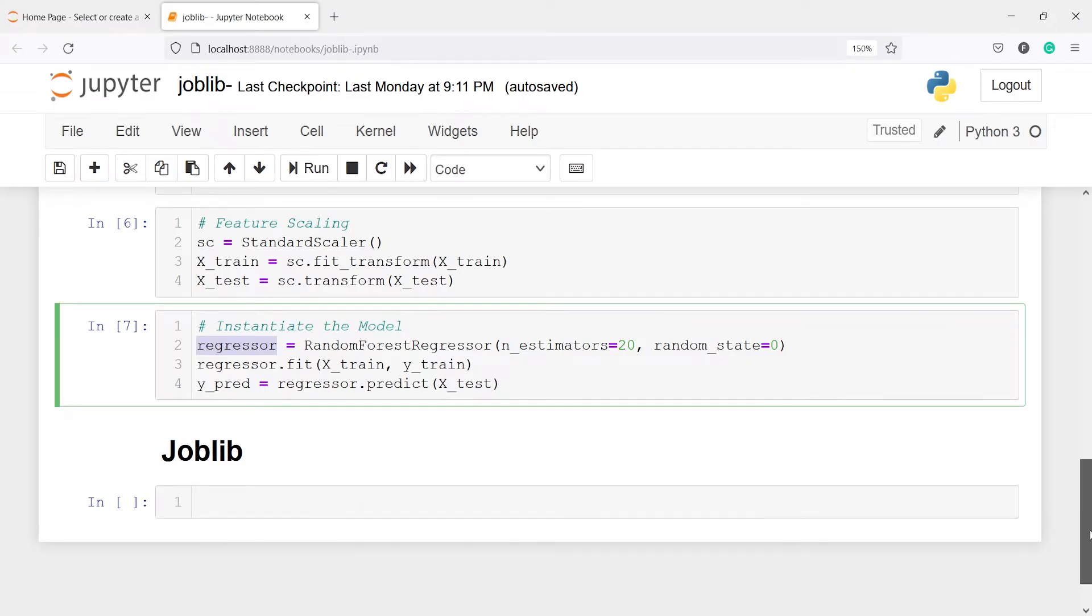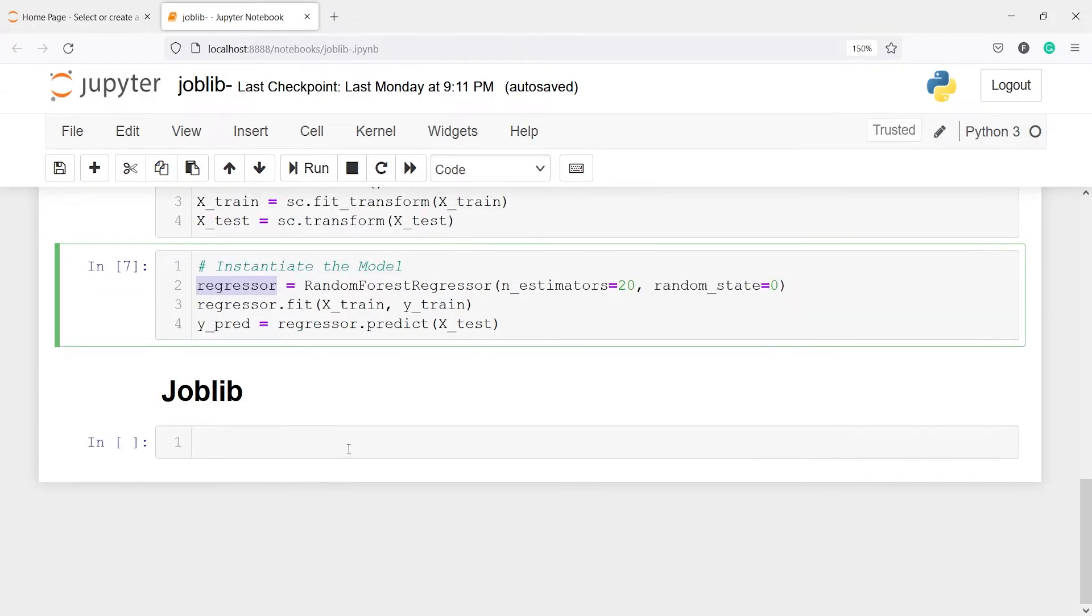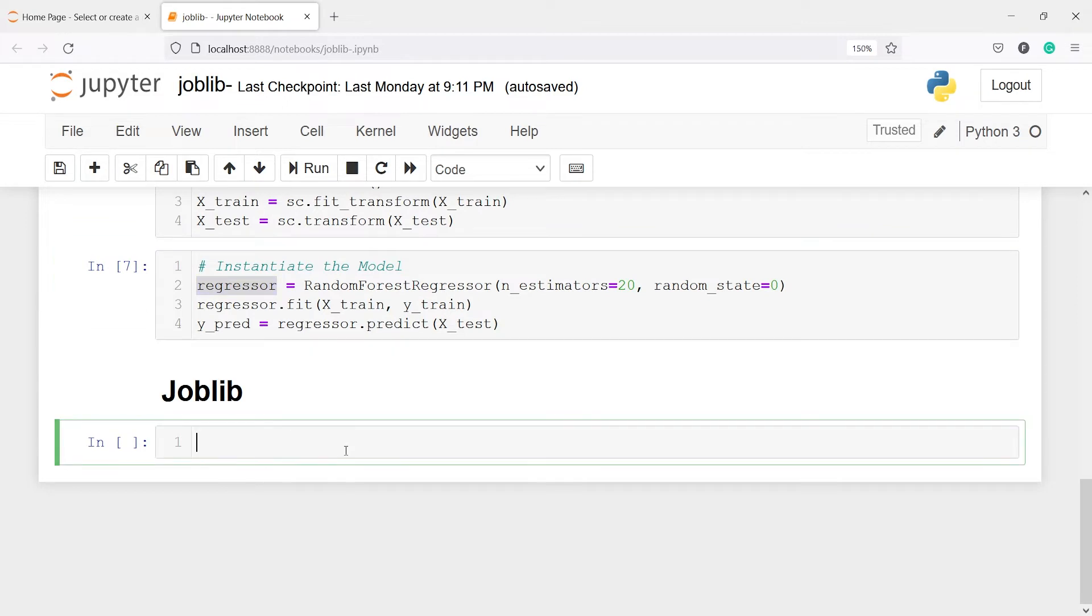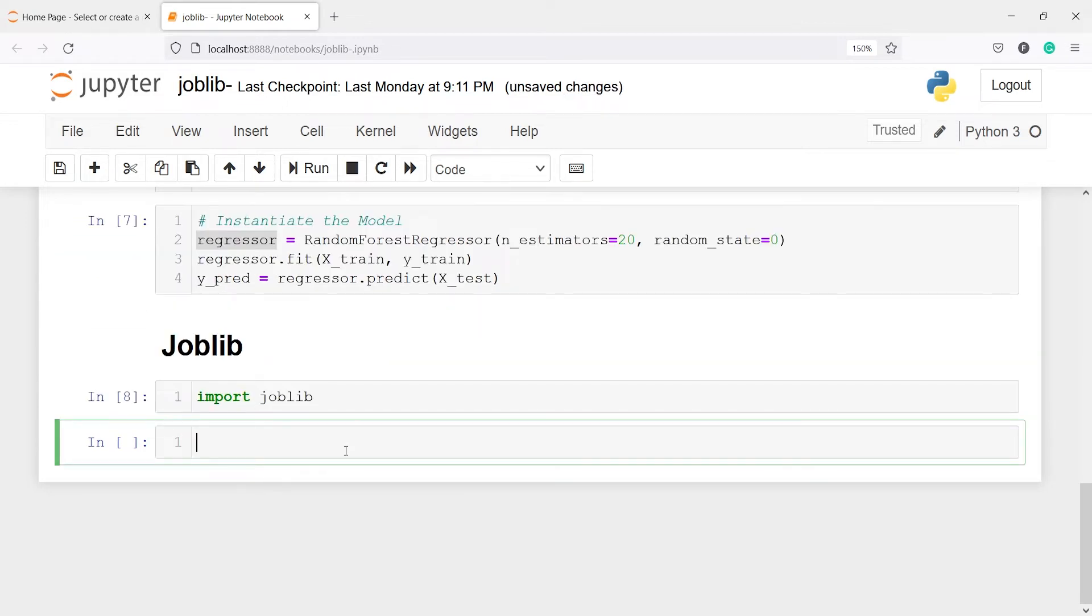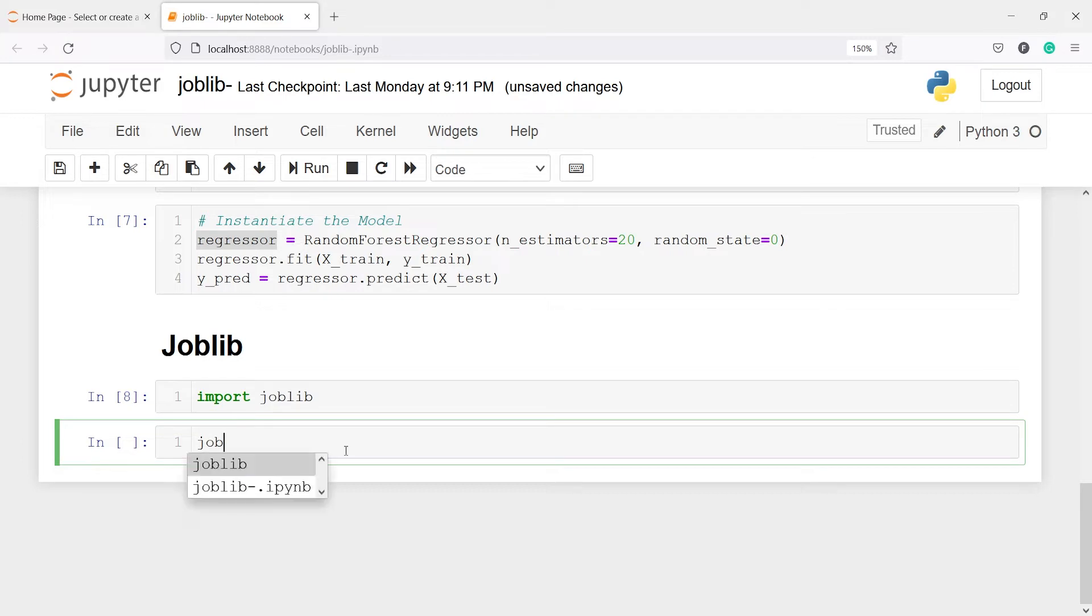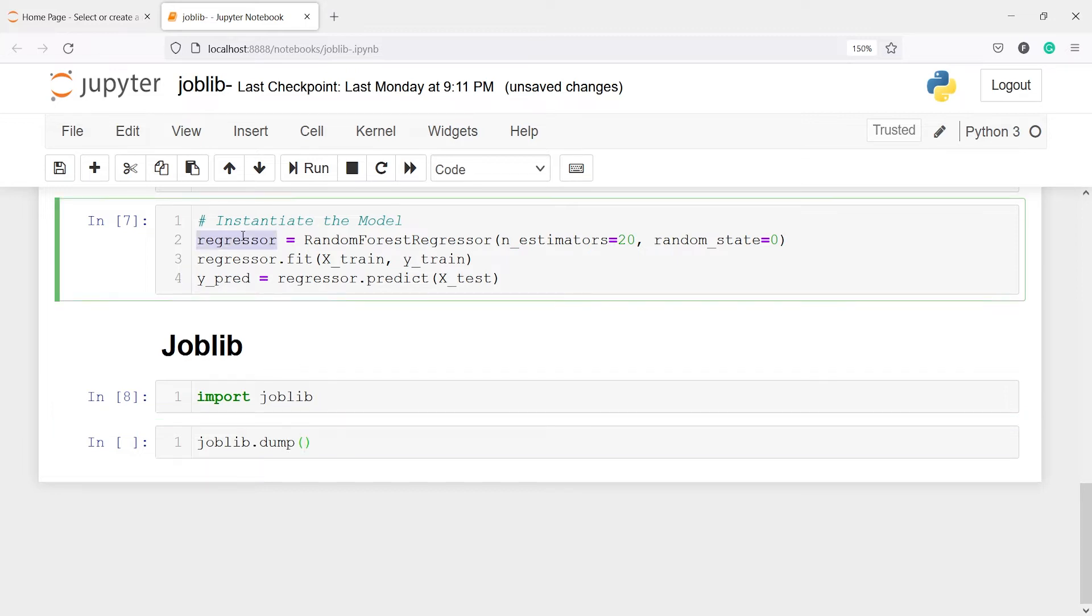Now let me import this joblib. I will write import joblib. Next I am going to save this regressor model. So I will call from joblib, I will call the method dump.